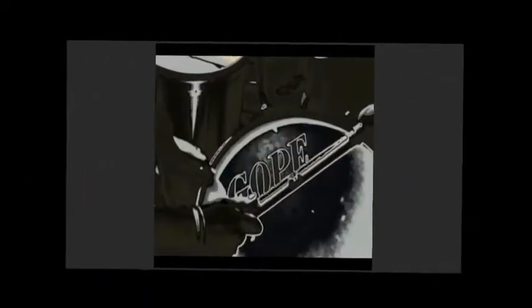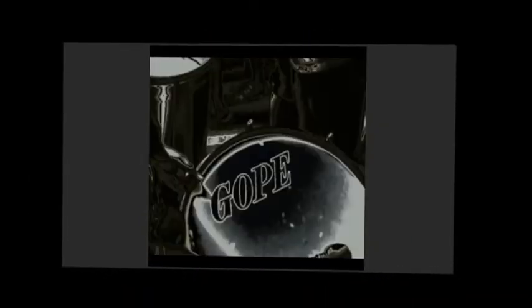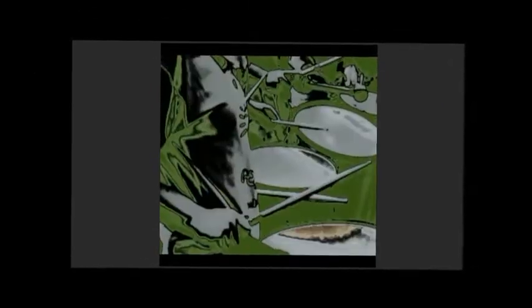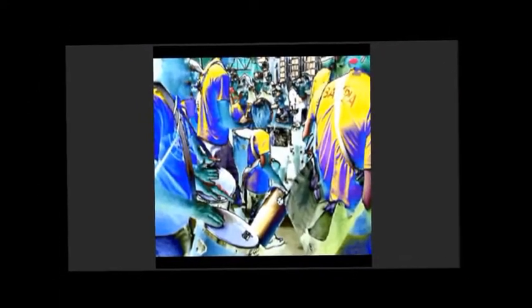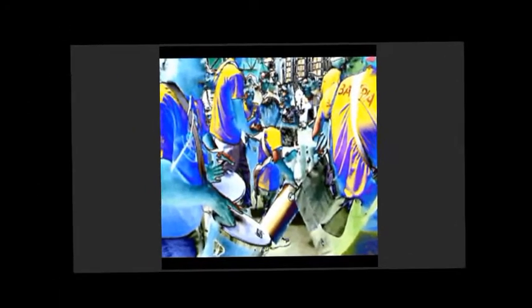Ay ay diddi dum de ay ay ay ay. Ay ay diddi dum de ay ay ay ay ay ay. Hi, hi, hi.